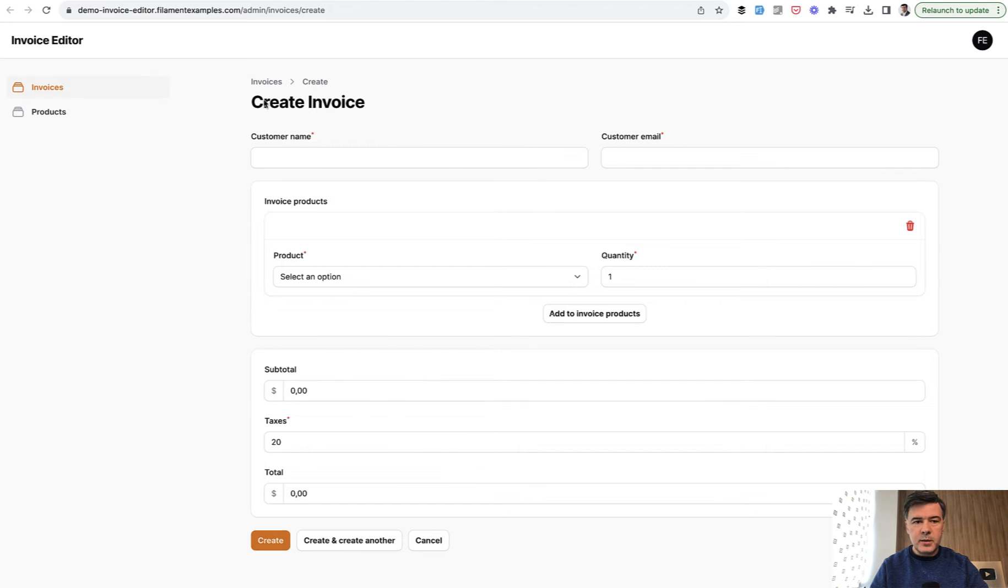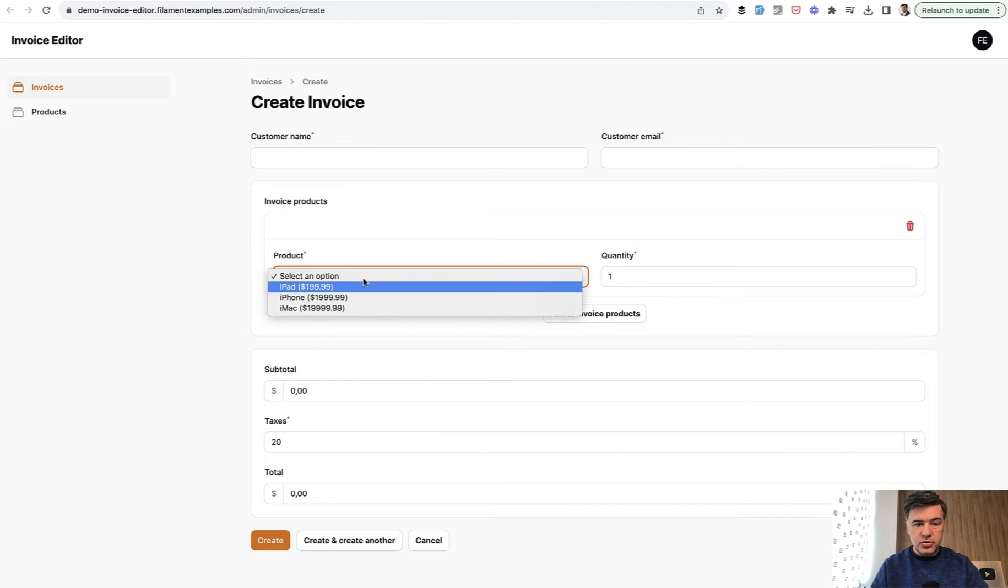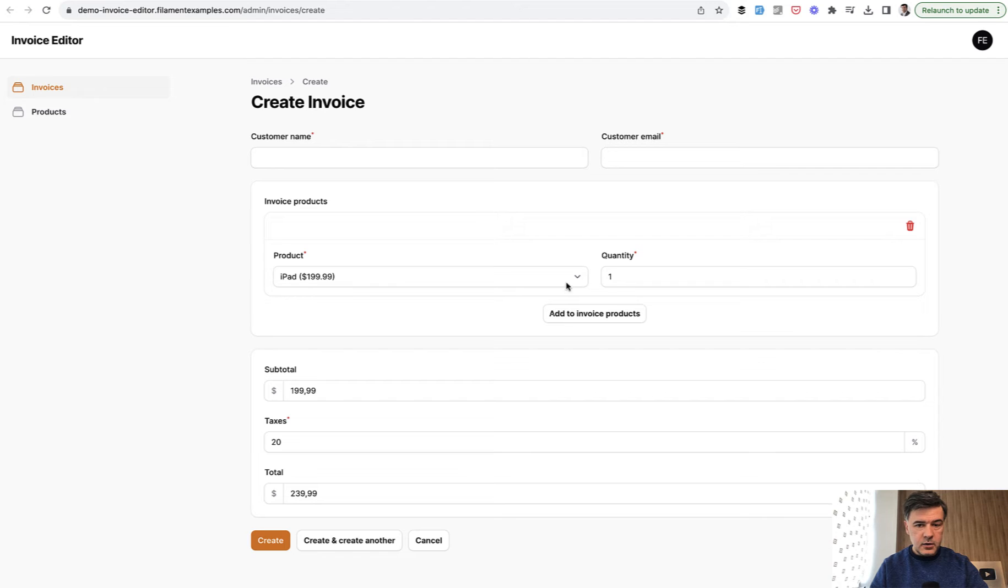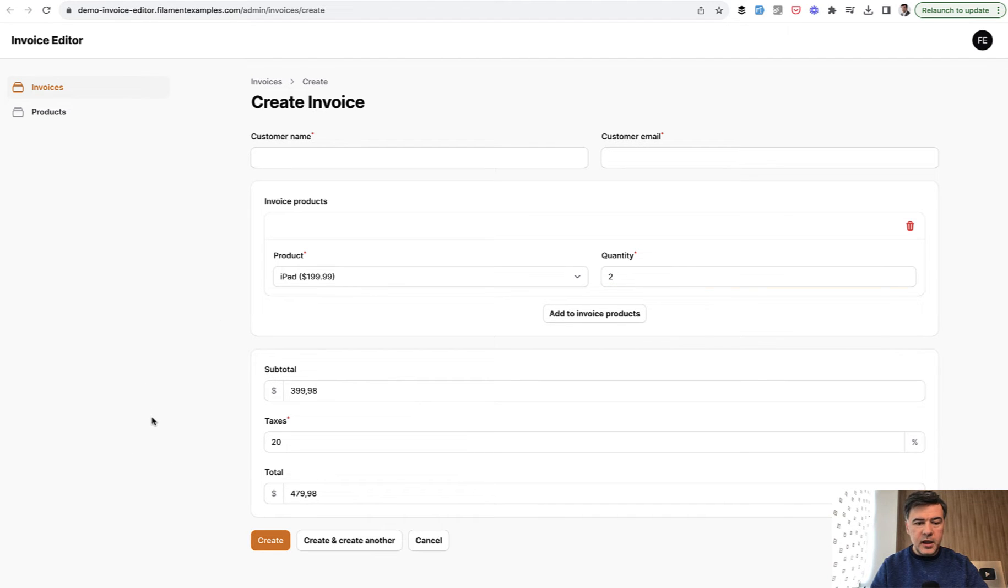For example, our invoice example from filamentexamples.com. You choose the product and then the recalculation happens in the total price. Also, you can change quantity to two, for example, and the total is recalculated.